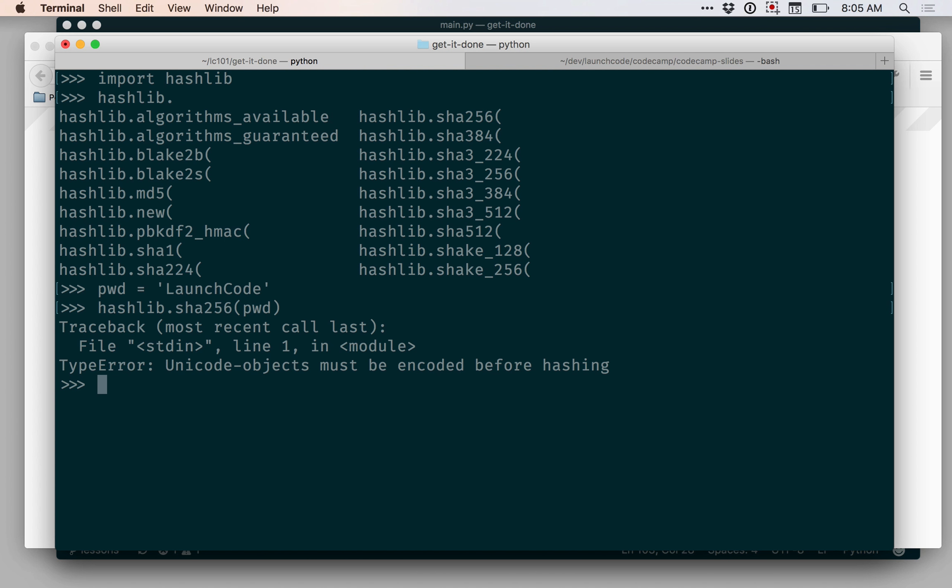The error here is that SHA-256 and these other hash functions expect us to give them a set of bytes rather than a string. So I need to take that string and turn it into a set of bytes before giving it to SHA-256.